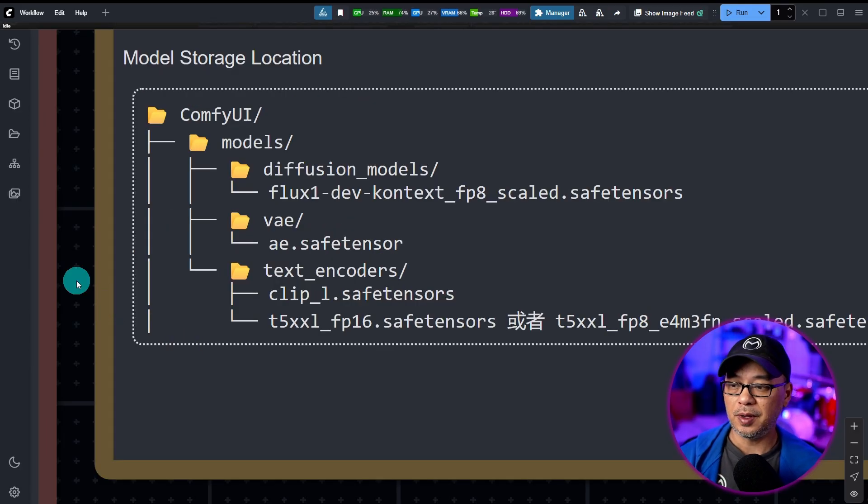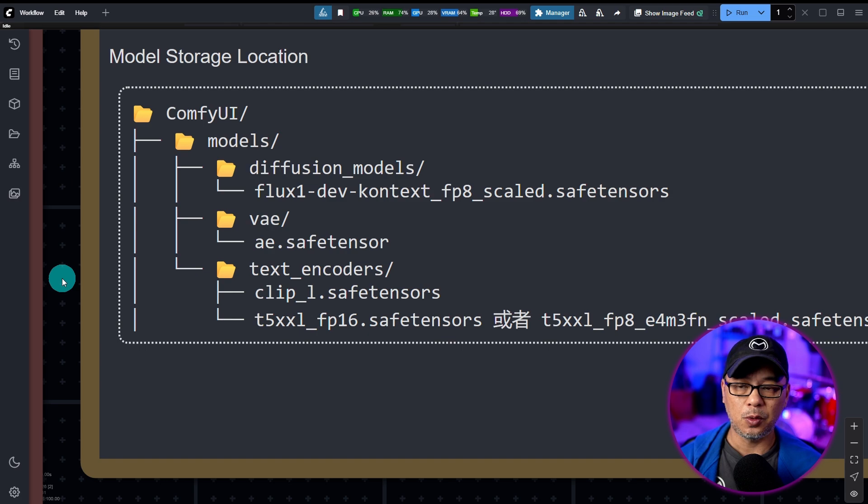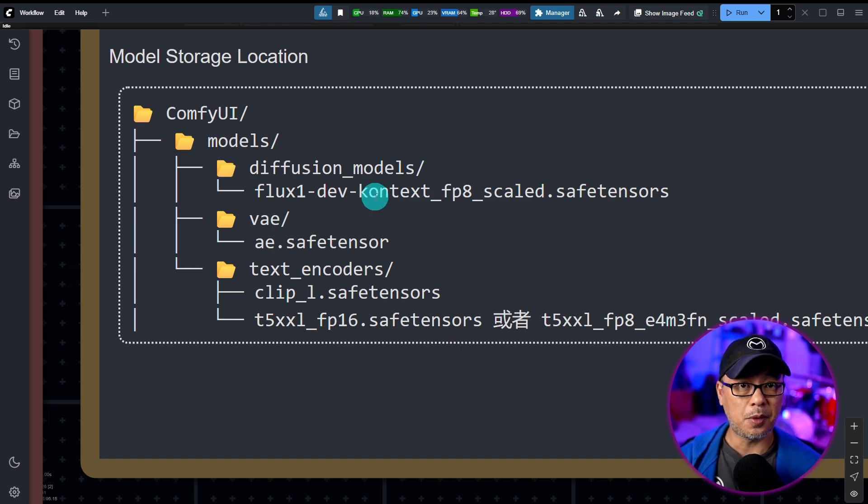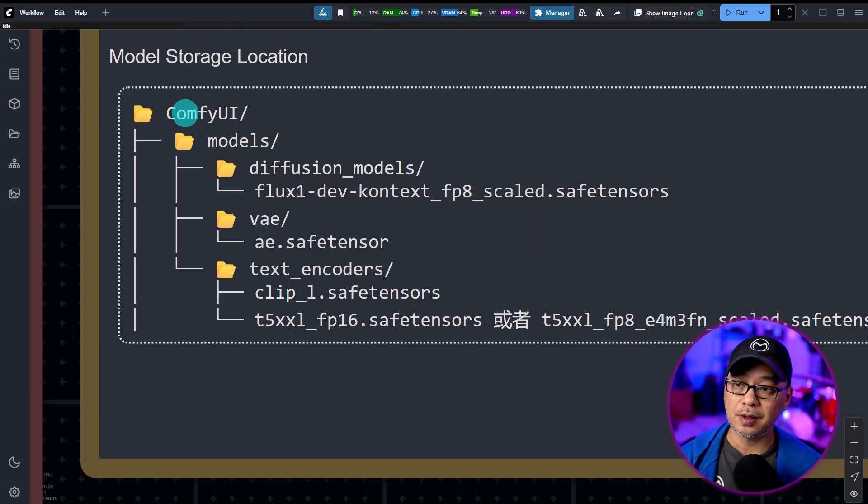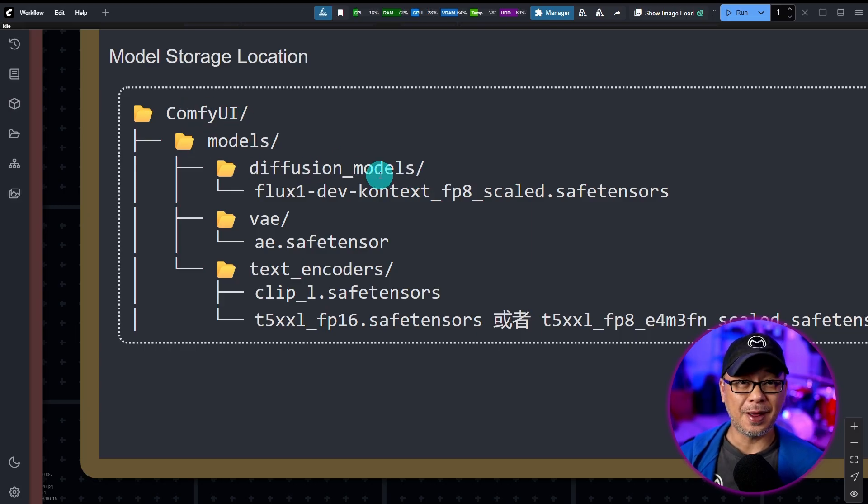Probably the only different thing you have to be aware of is that they have to be loaded in the Diffusion Models folder under your main ComfyUI folder of models, Diffusion Models.